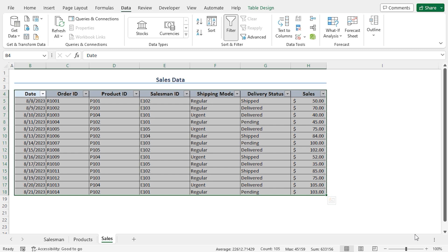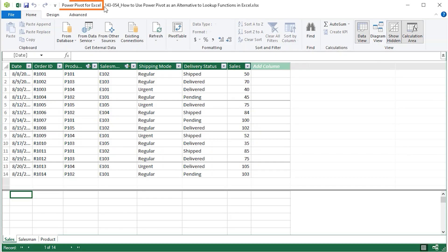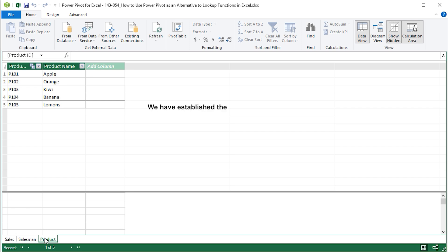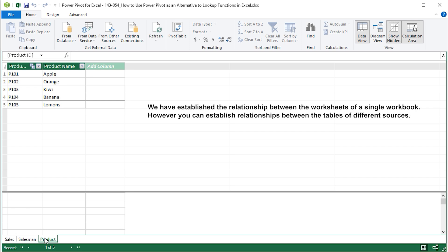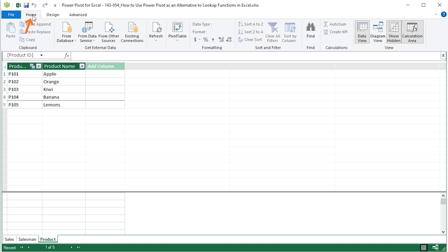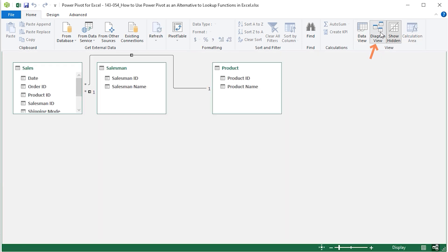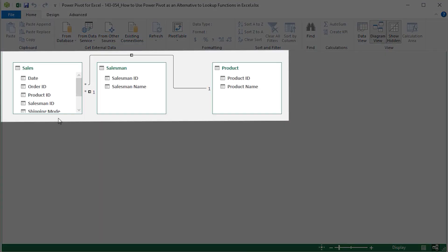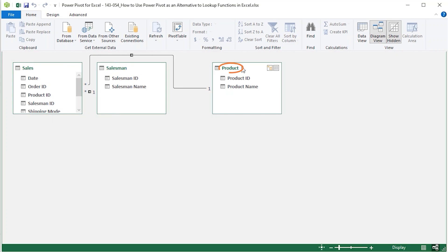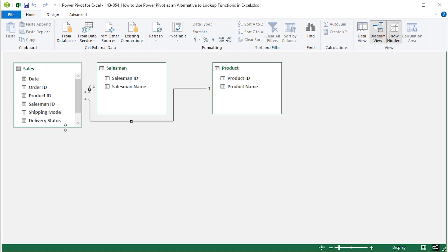Now you can go to the Power Pivot window to view the relationships. Go to the Data tab, and in the Data Tools section, click on Power Pivot window. This opens the Power Pivot window, where you will find the three tables — the Sales table, the Salesman table, and the Product table that we have created. Note that we established relationships between worksheets of a single workbook, but you can also establish relationships between tables from different sources using the Get External Data section on the Home tab. To view the established relationships, go to the View section and choose Diagram View. Let me resize the Sales table so you can get a clear view.